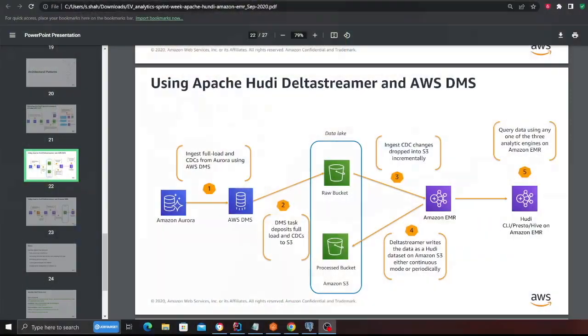Hey guys, welcome to part 2 of the video on getting started with Apache Hudi, Delta Streamer, and AWS DMS - building a complete CDC pipeline. In part 1 I went over the architecture of what we're about to build. Now it's time to get your hands dirty and actually do something. This is the architecture we're going to build.